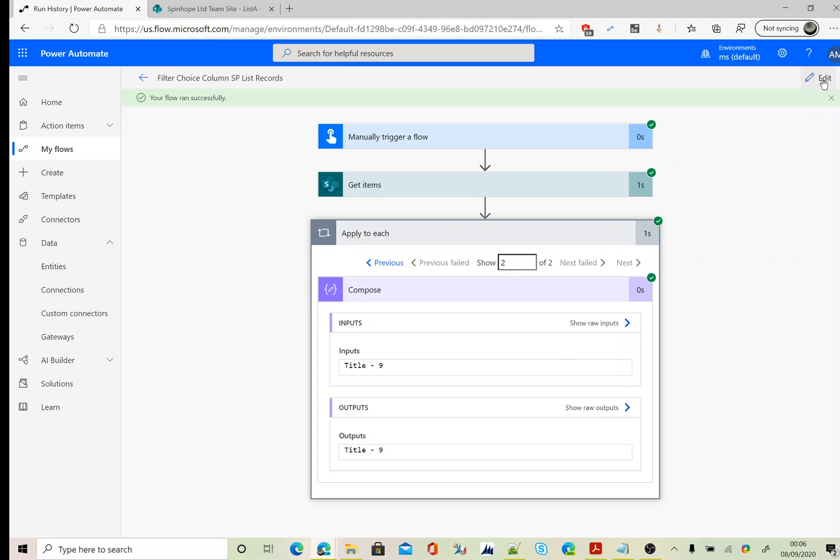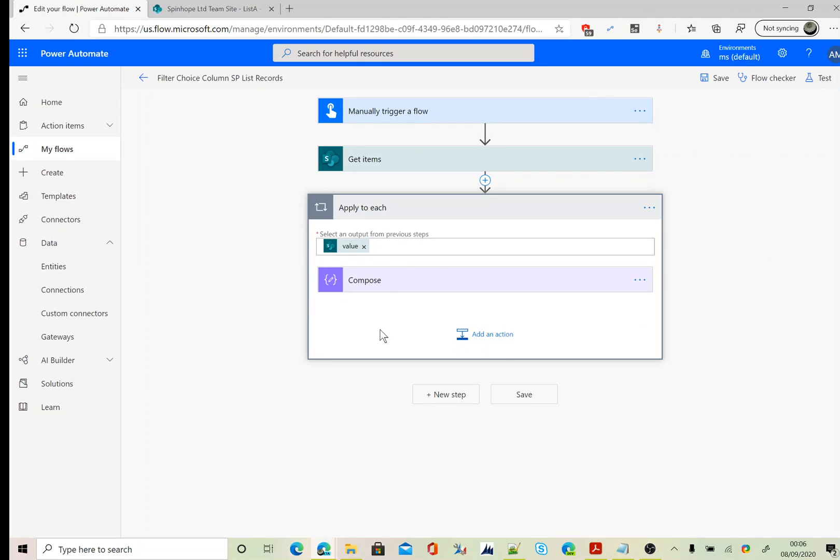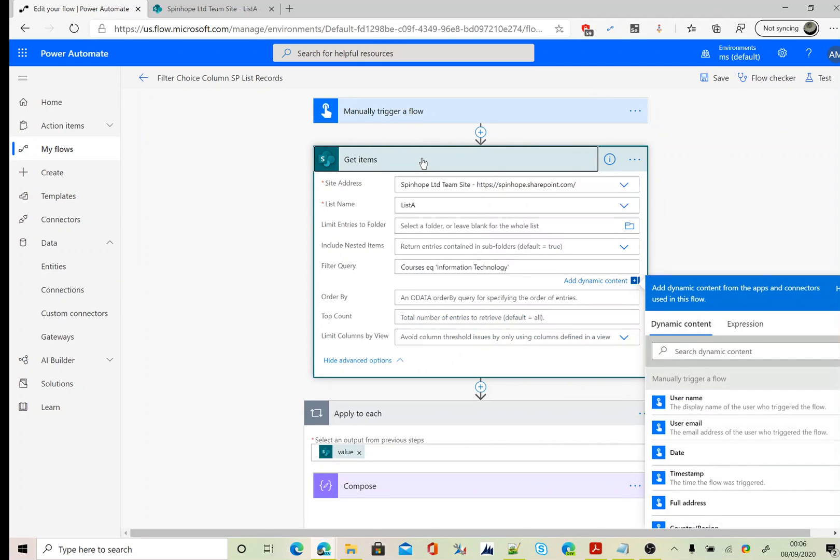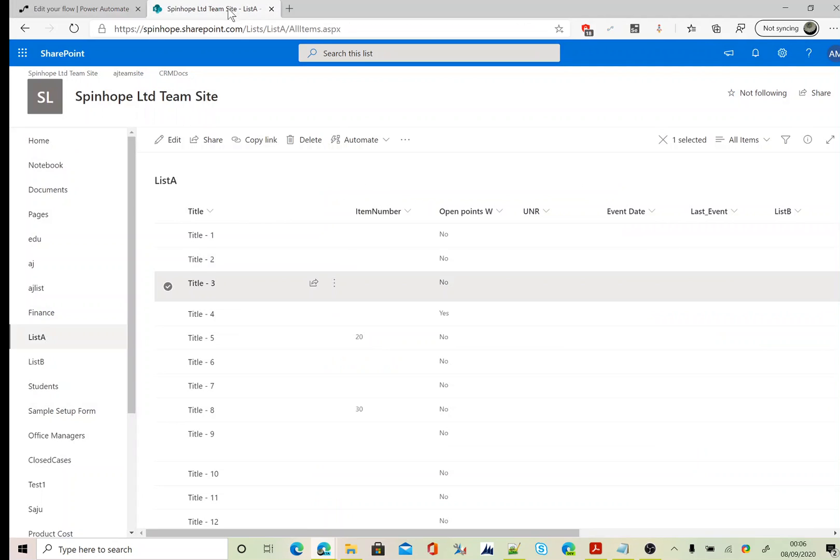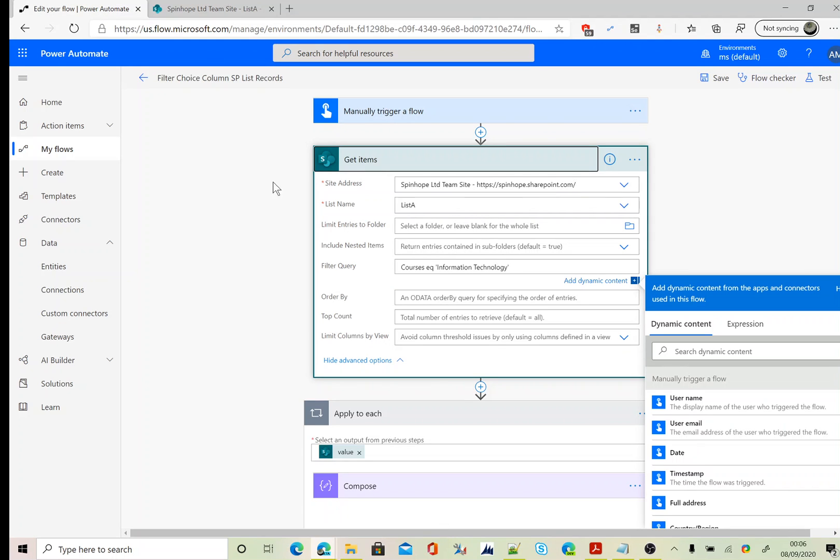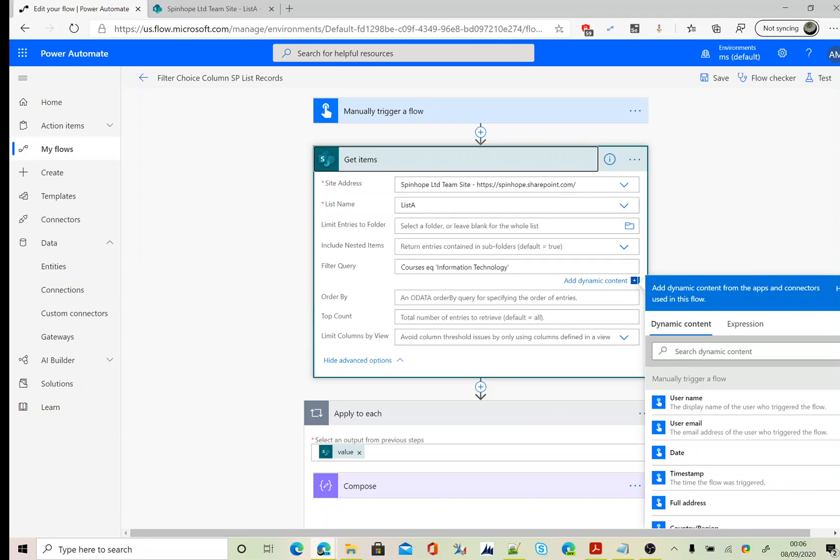To filter the column values, which is the courses choice column, what we need to do here is put the schema name equals, two single quotations, and the value you are after. This is the way you can filter the records using Power Automate. Thank you for watching.